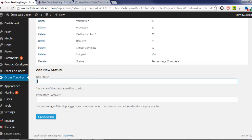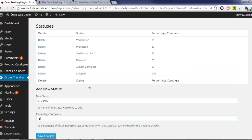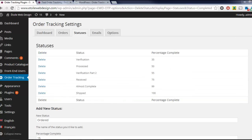To add a new status, simply enter the name of the status and the percentage of the order process completing this status represents. The percentages are used to create a graphic showing customers the progress of their order.